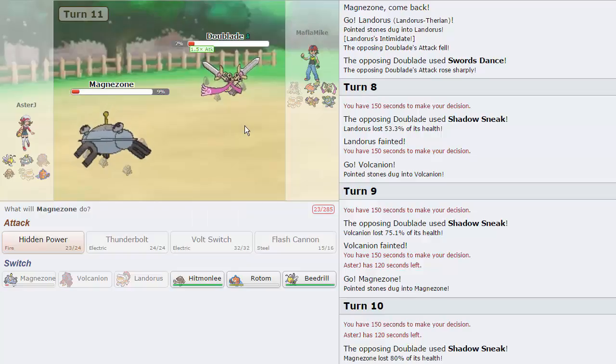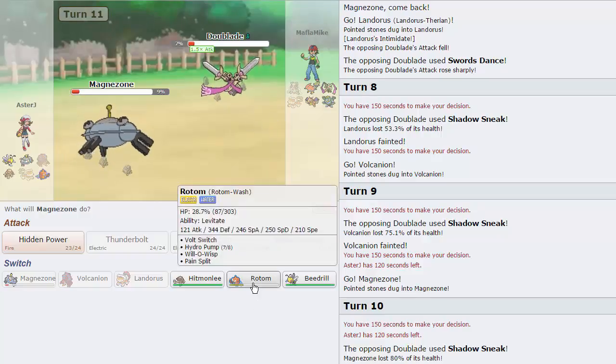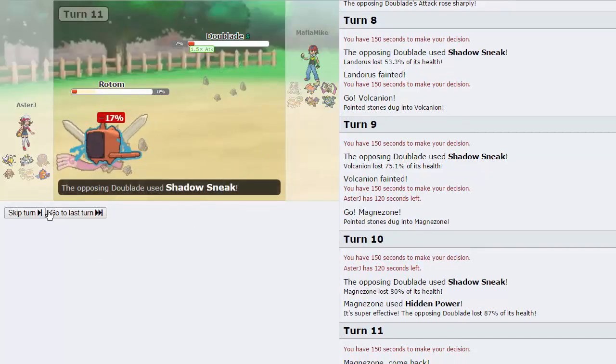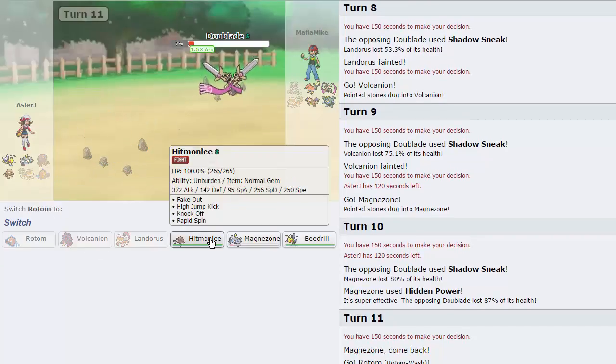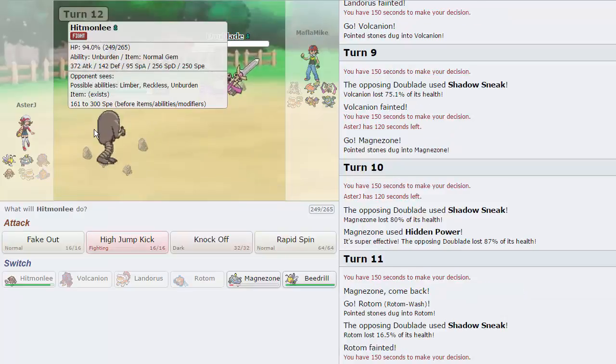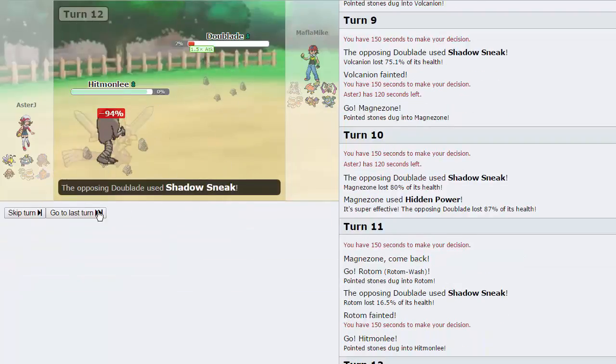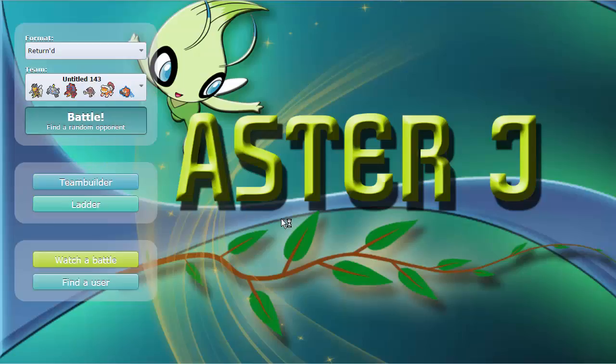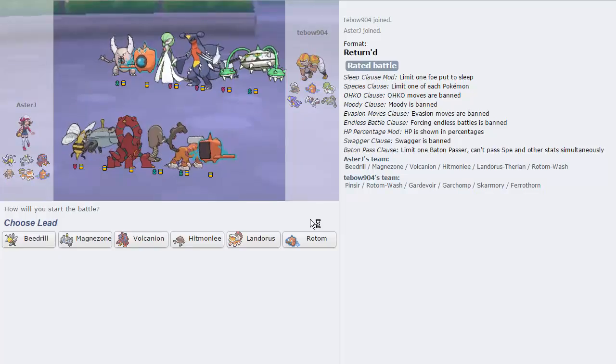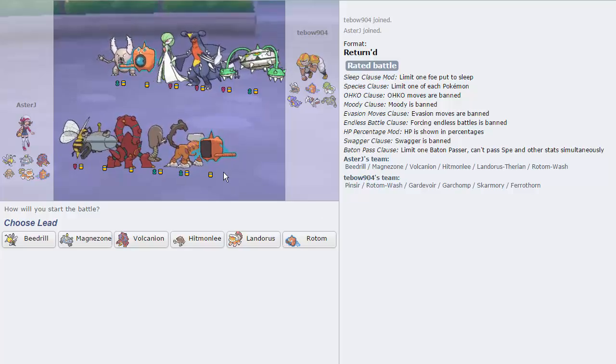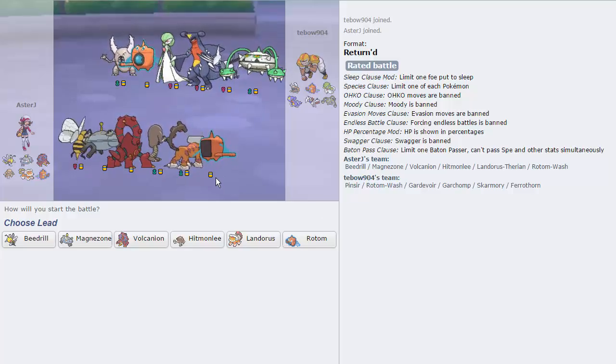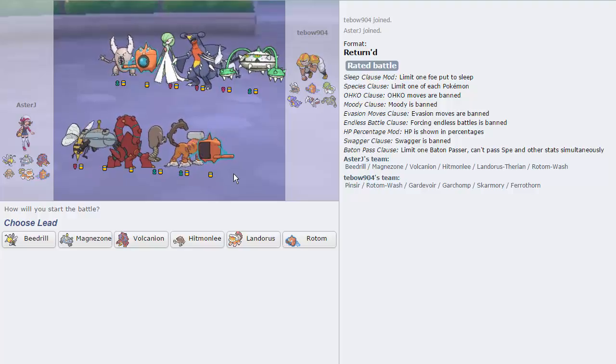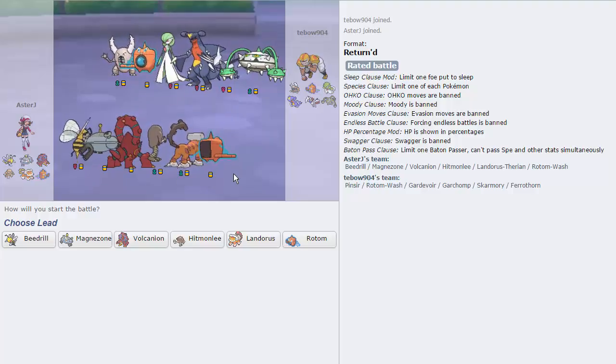So that's gonna pretty much spell doom for us. I'm just gonna switch out into Rotom. Hoping that he thinks that I have some form of priority on Hitmonlee but I don't. I think Hitmonlee's gonna go straight down to this. I'm just gonna click Knock Off. He is gonna Shadow Sneak again and that's gonna be GG. So we're gonna forfeit that one. Luckily we're only nine minutes in so we can get a couple more games. I really thought Volcanion could live but not off the rock. So I gotta be very careful with the Blade setting up on me.